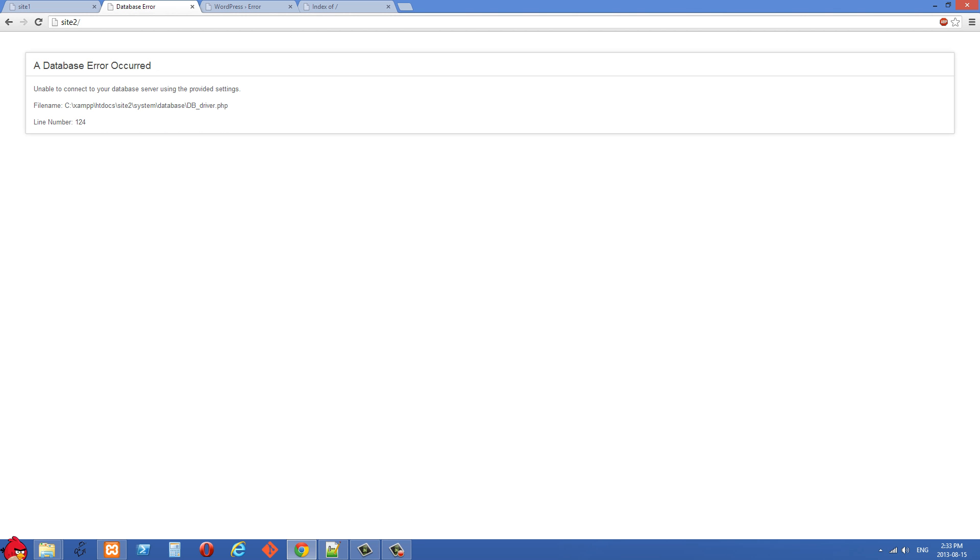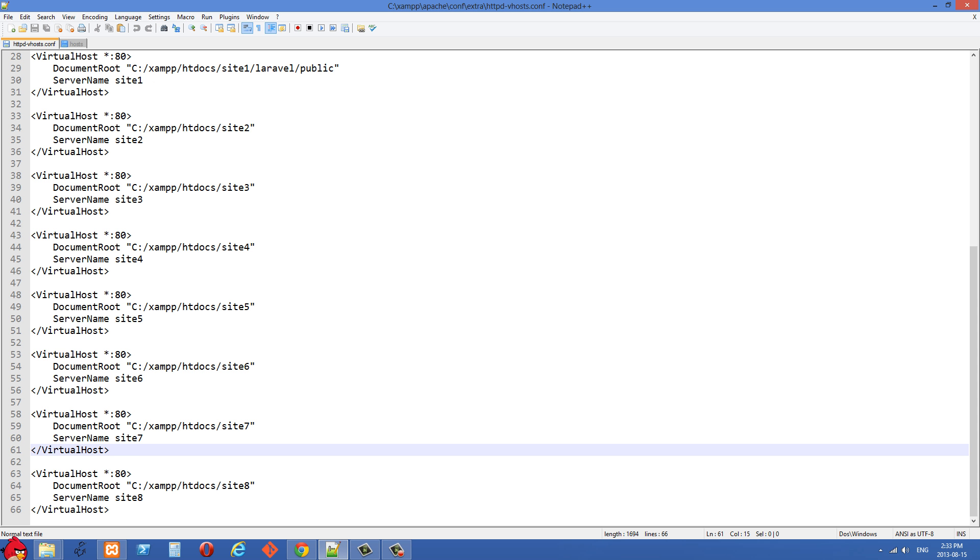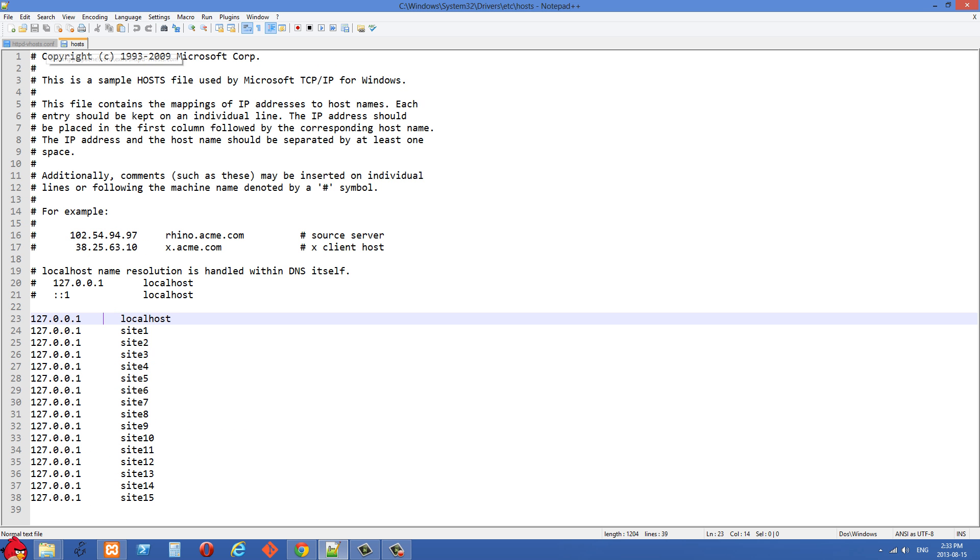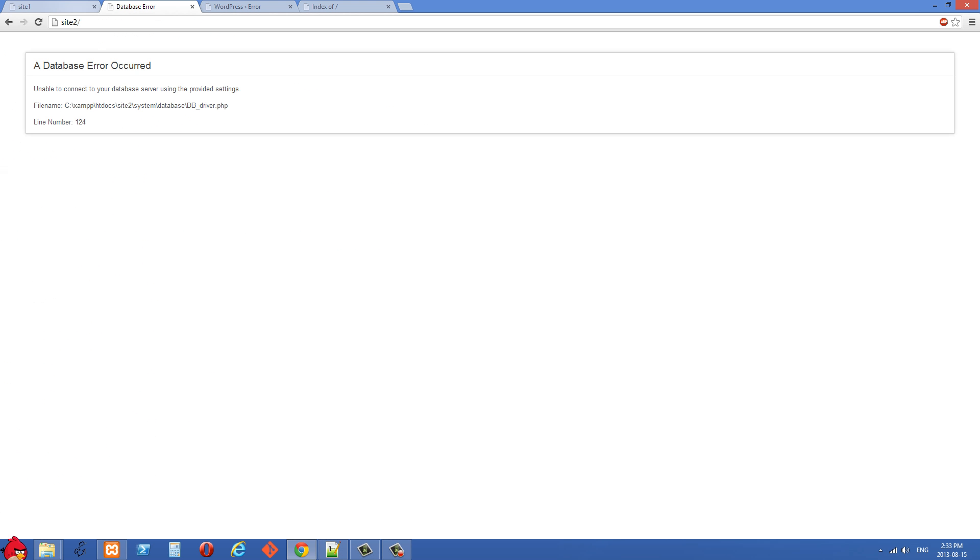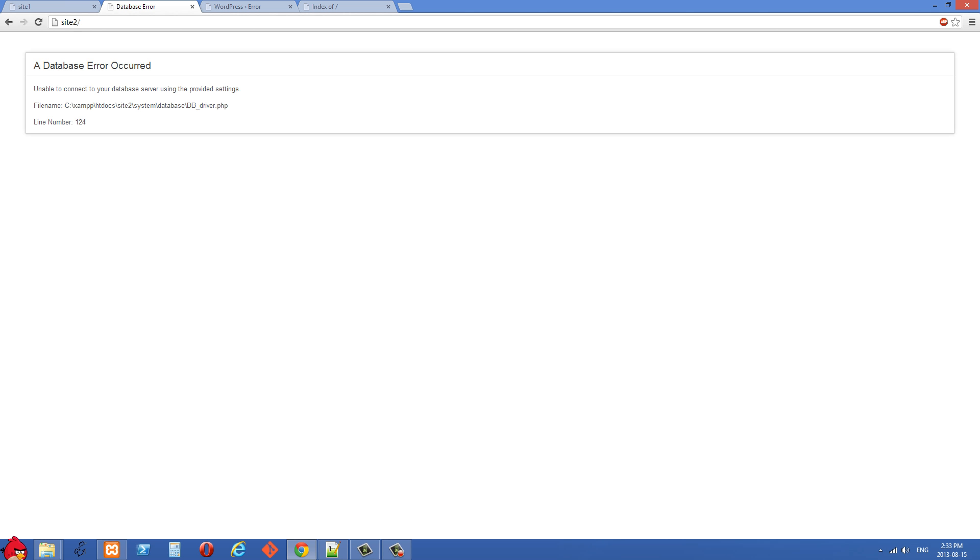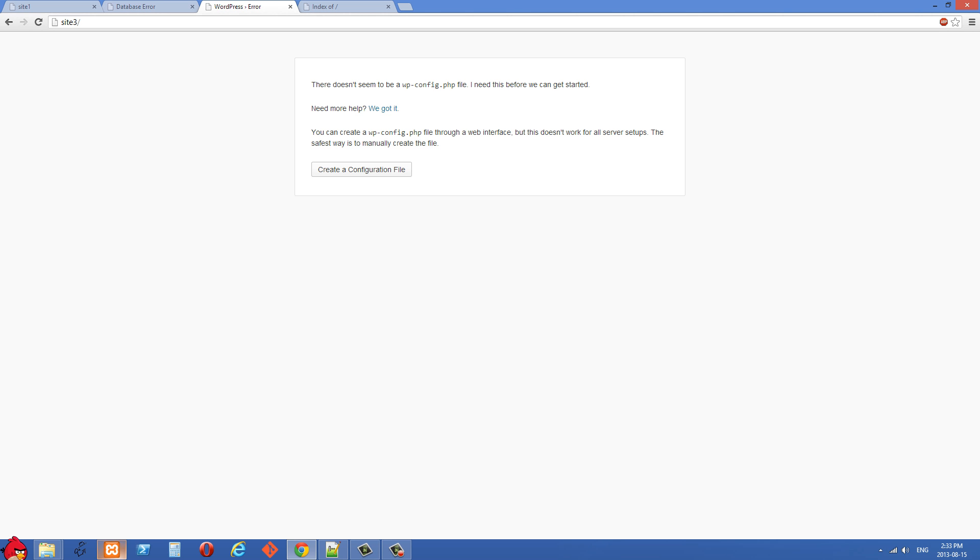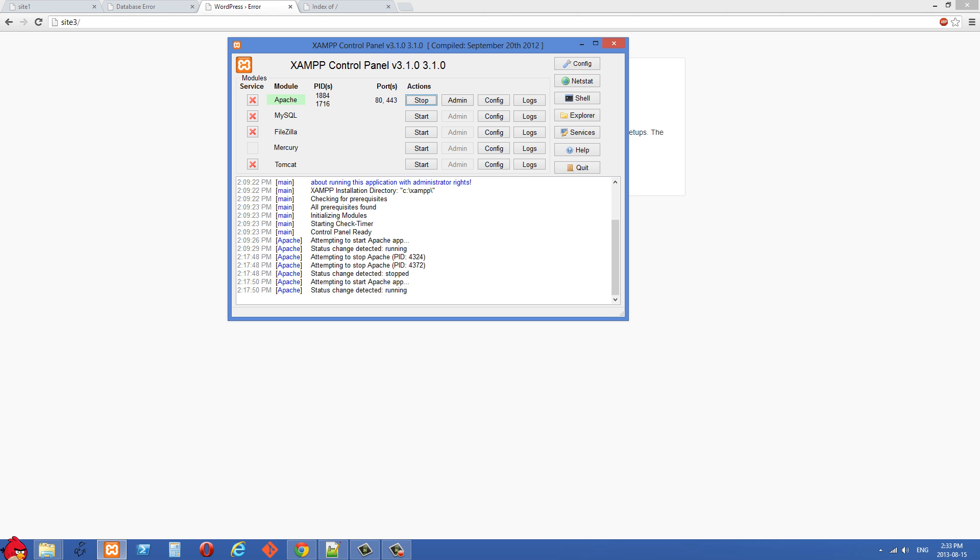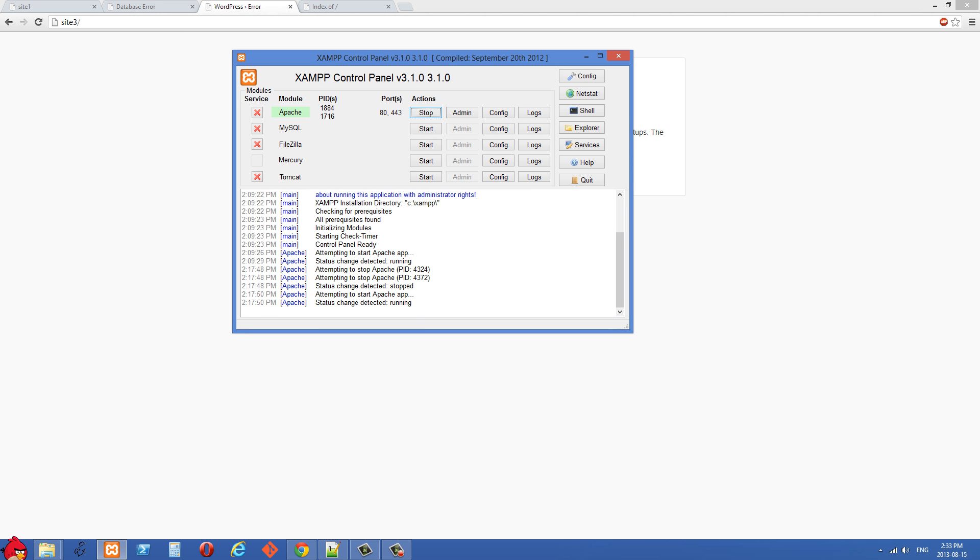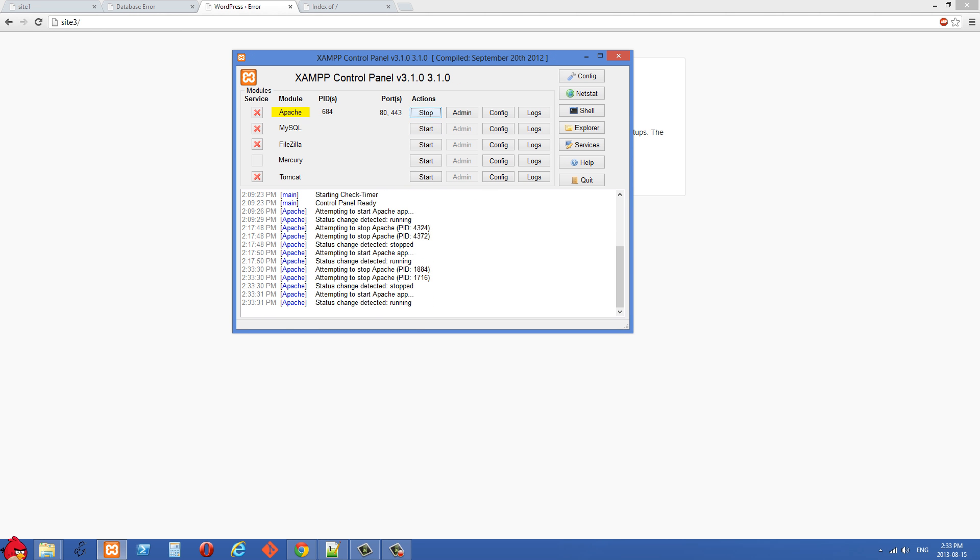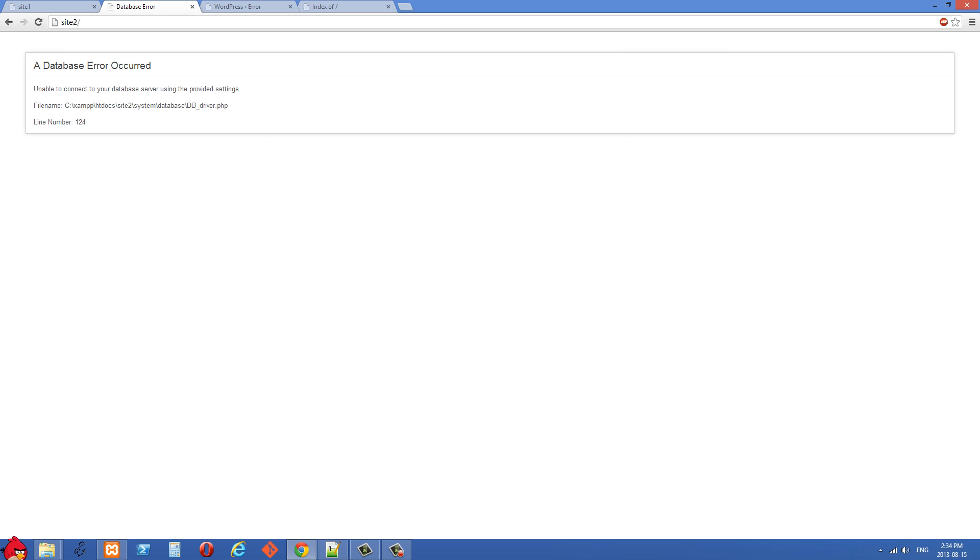We can constantly be switching in new projects and we won't need to be changing any of these records. One last thing I'll mention is you need to restart your Apache server after you do this. Using XAMPP, just stop and then start it again. I think this will be a convenient way to be working on a number of different sites at one time and not have to go and be changing those host records all the time.